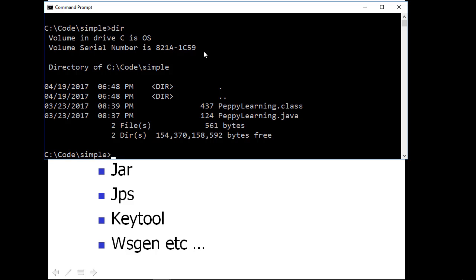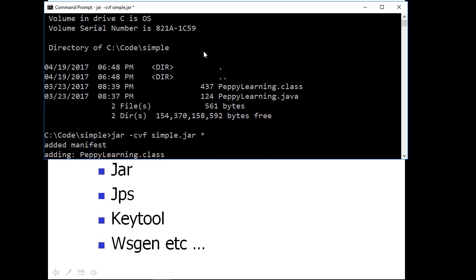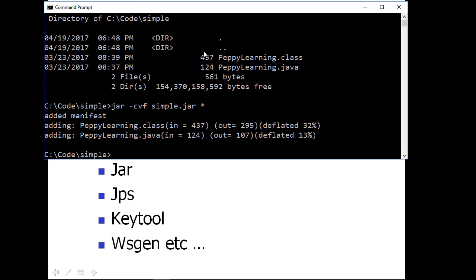You got two files called peppy-learning.java and peppy-learning.class. Now, I want to create a jar file out of this. For that, type jar-cvf, cv stands for create verbose file and give a file name as simple.jar and give space and star. Star means all files. Type enter.